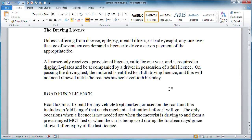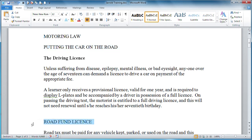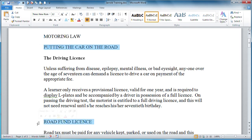One final method: this is really useful if you want to format perhaps a couple of titles at the same time. For example, I want to pick up 'putting the car on the road' and 'road run license.' Normally when you pick up the first area of text, you lose it when you go to select the second one. However, if you pick up the first one and then hold down your Control key and pick up your next piece of text — you can keep doing that — you'll be able to format them both the same. For example, I could make them both italic.